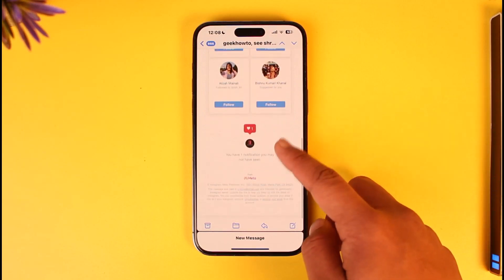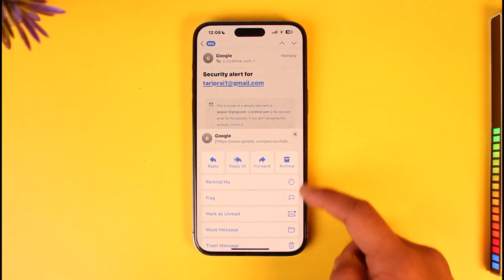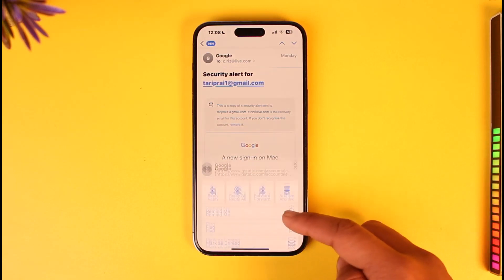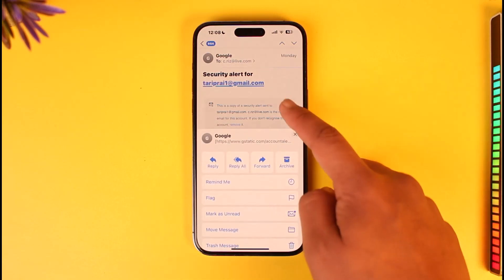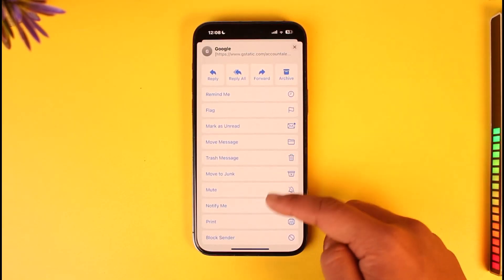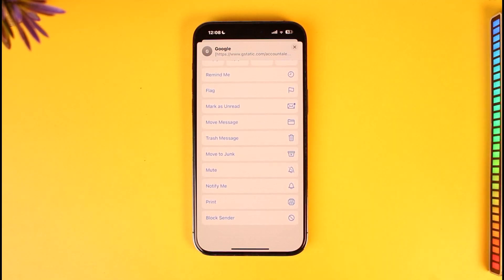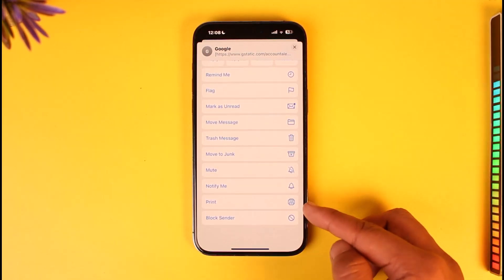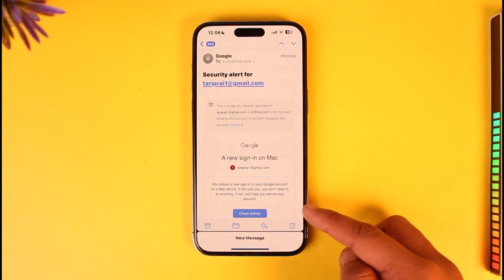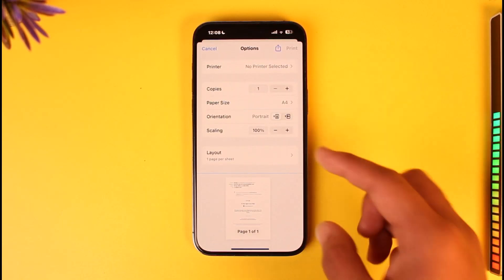If you tap the share icon, you can see there is no option to download it. You can also tap the down arrow icon and scroll down, and you'll see there is no option to download it either.